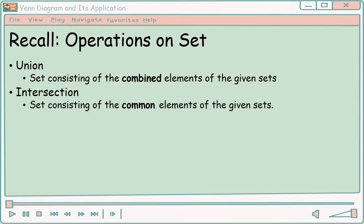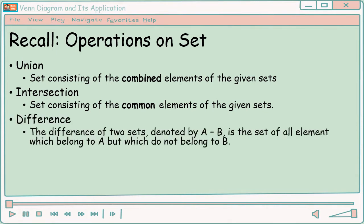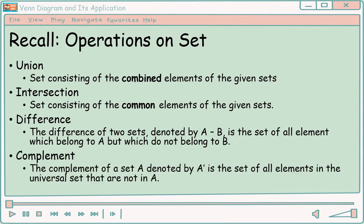Next, intersection — the set consisting of the common elements of the given sets. So, kukunin natin yung common o yung parehong element ng given sets. Difference — the difference of two sets, denoted by A minus B, is the set of all elements which belong to A but which do not belong to B. And last is the complement — the complement of set A is the set of all elements in the universal set that are not in A. So, kukunin natin yung elements ng universal set na wala kay A.